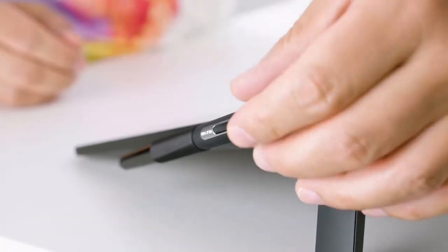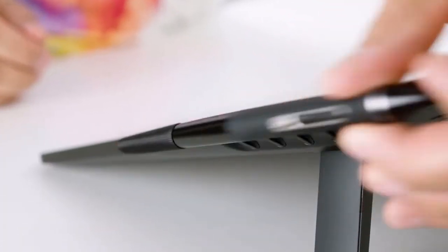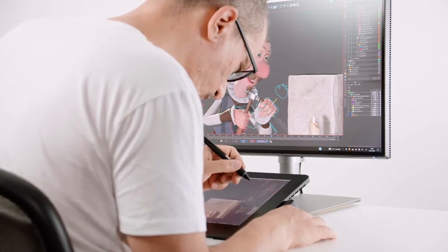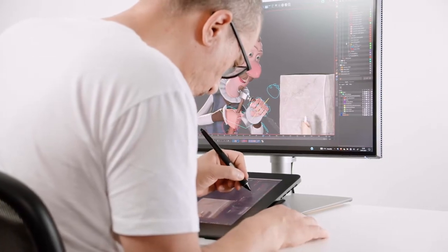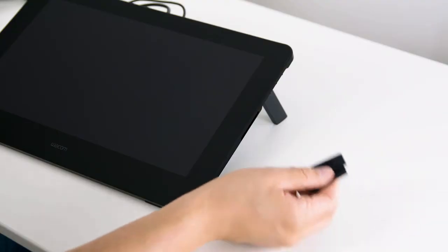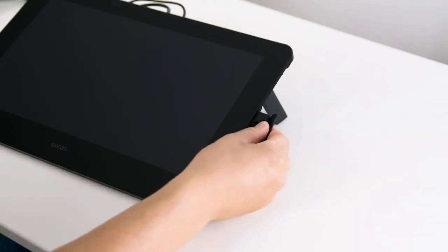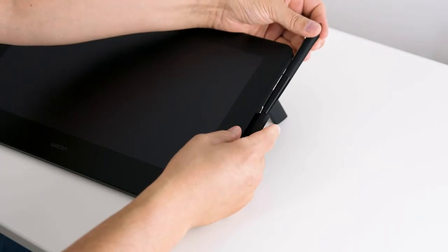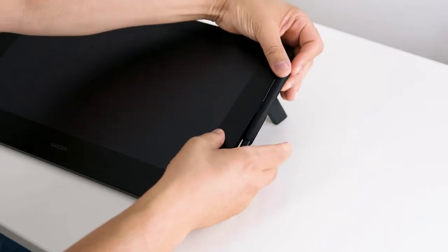I'm a lefty and it's not a problem with the Wacom Cintiq Pro 16. I can store my pen on the left or the right side, and I can put the pen strap on the left or the right.